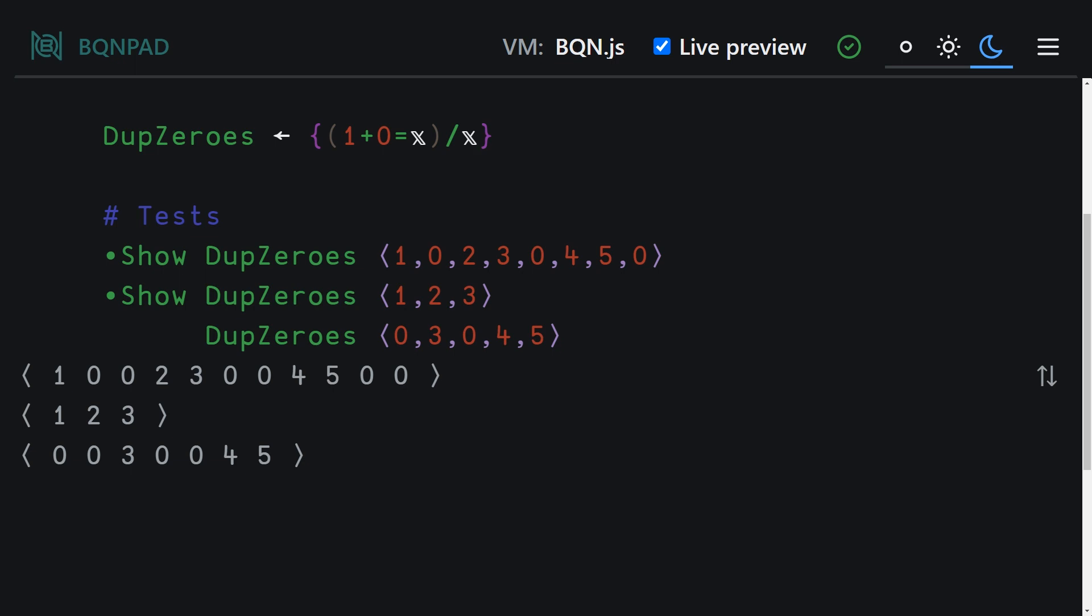And if we do that, basically it's going to apply a copy to each of the values for however many times the value on the left said. So everywhere there was a zero, we get two zeros now. Everywhere there was a non-zero, we just get the same value once.